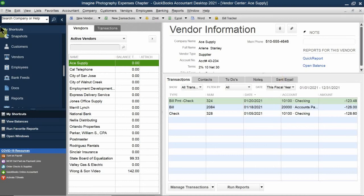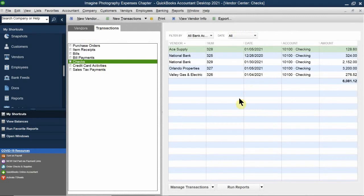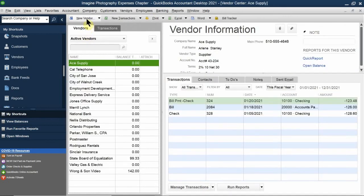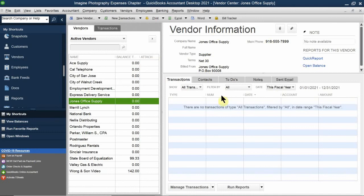You can also look at the transaction list — if you don't want to go through vendors individually, you can look at what bills were made, what bill payments were made, and so on. Each vendor you select changes everything shown on the right side. You can always edit vendor information at any time using the little pencil icon, or pin a note to them.